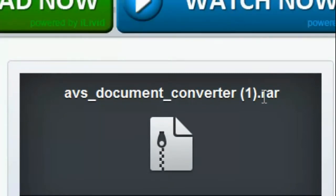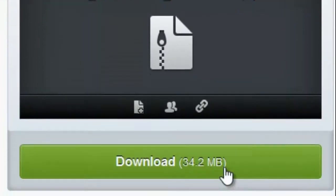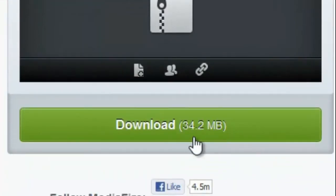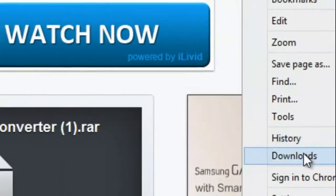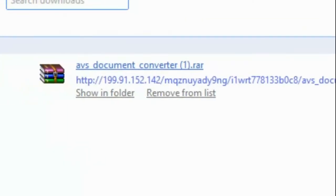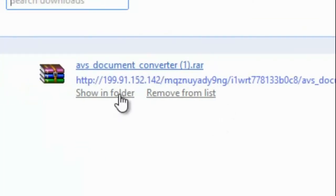As you can see it's just AVS document converter dot RAR. It doesn't matter — it's 34.2 MB, just download it. If I go to my download page, I have it ready now.